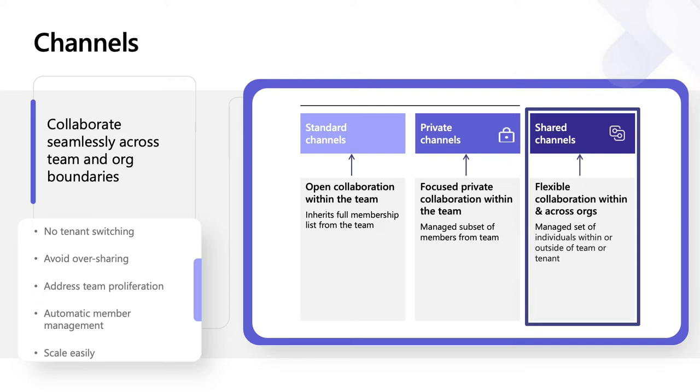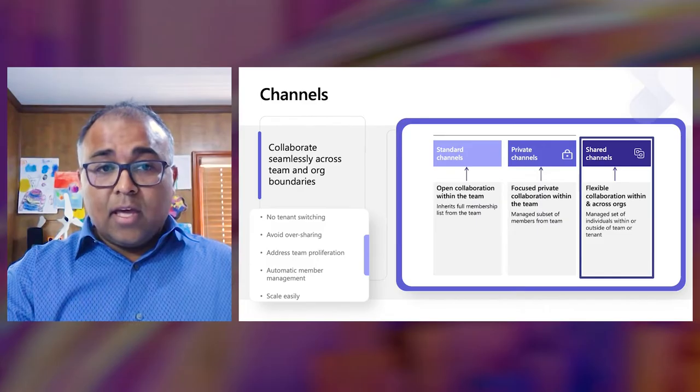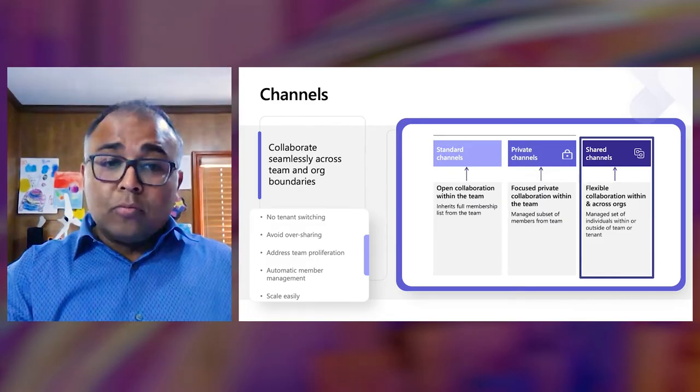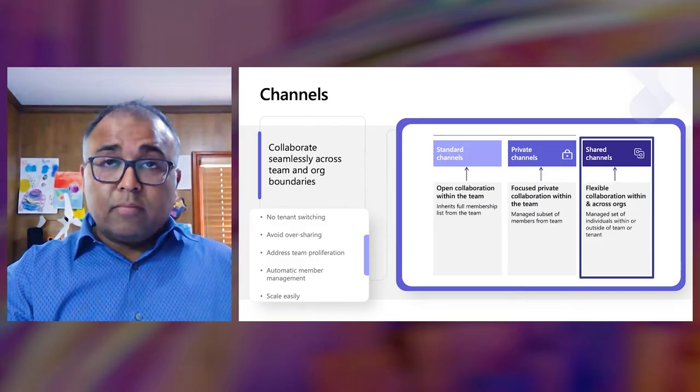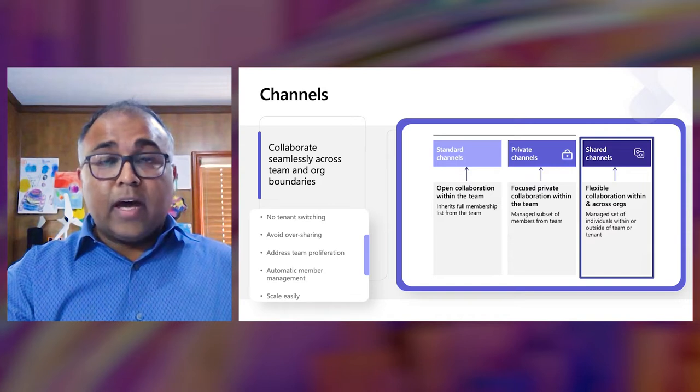Using Shared Channels, you can collaborate with internal and external partners like never before. To collaborate in an external shared channel, users do not have to turn and switch. These external channels show up alongside the rest of your teams from your own organization. You don't need to add an external partner to your entire team. Just add them to Shared Channels and avoid oversharing your content.